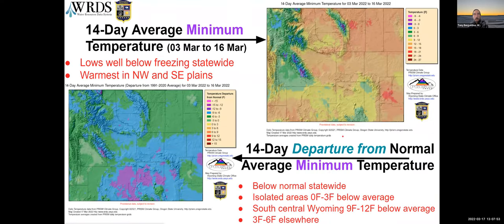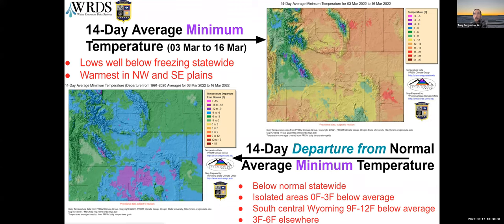Looking at 14-day average minimum temperature departure from average — cold would best describe it. Sublette County was the closest to average, within zero to three degrees below. But in the south-central part of the state and across the eastern areas, we were looking at temperatures 9 to 12 degrees below average for the last two weeks. In absolute terms, minimum temperatures were well below freezing statewide, with the warmest parts — the northeastern and eastern plains around Platte County — seeing nighttime lows in the 20-degree range.